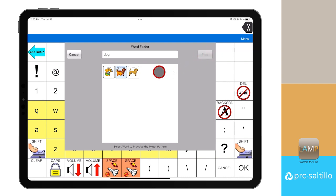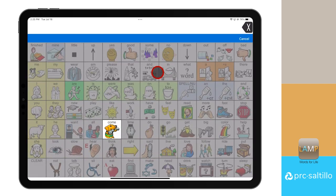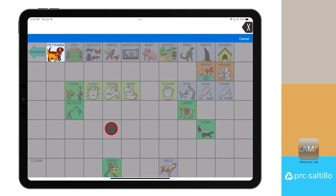This will pull up a window with the icon sequence for the target word. Select the icon sequence to practice the motor pattern for that specific word. Select the highlighted icons to locate the word you are trying to find. All other icons in the vocabulary will be grayed out to draw attention to the pathway you selected.